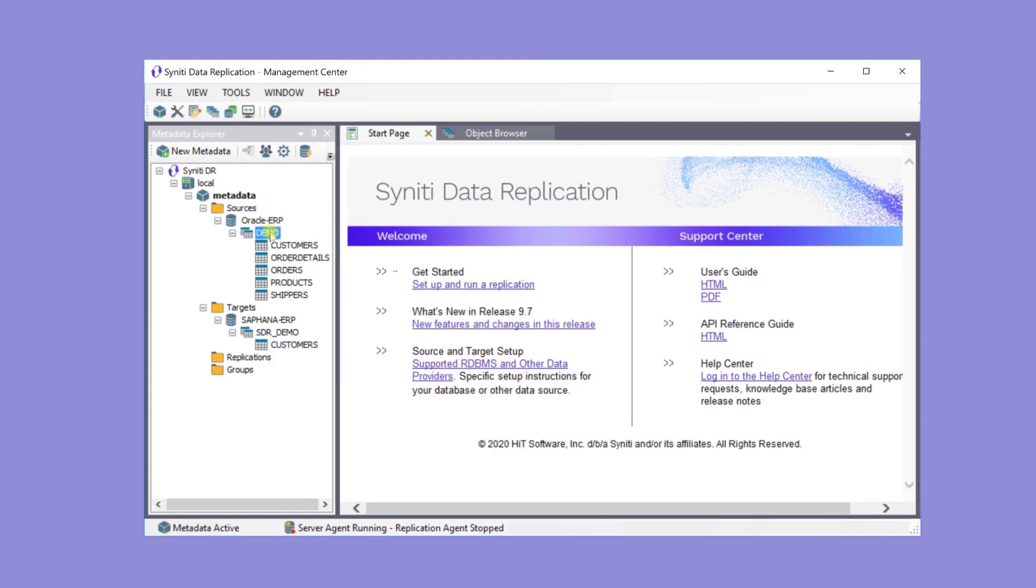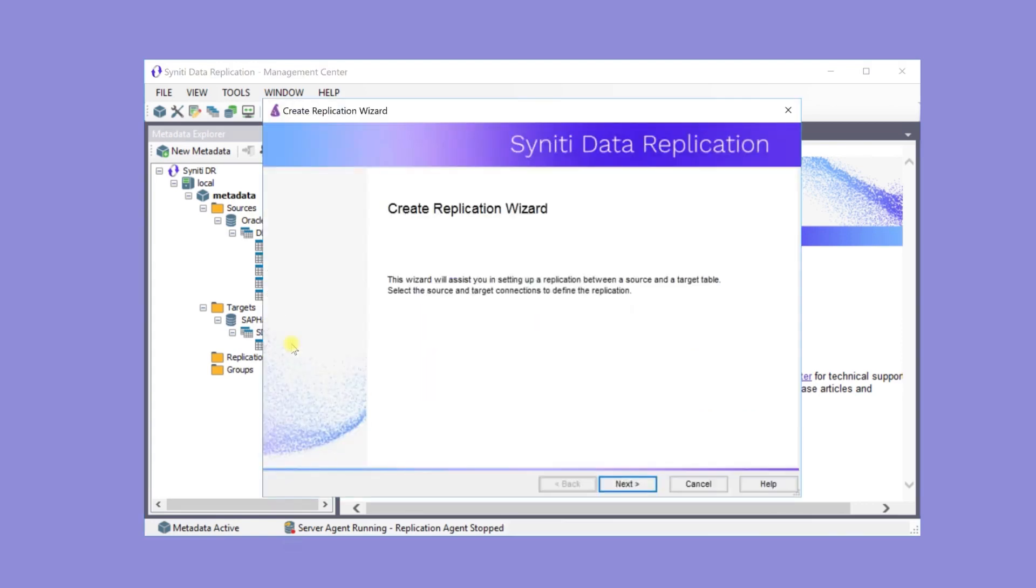The next step is to create a replication from the customer table in the Oracle Source to the customer table in the HANA target by dragging the table from source to target. This is a single table-to-table replication, but most real applications consist of many such replications.